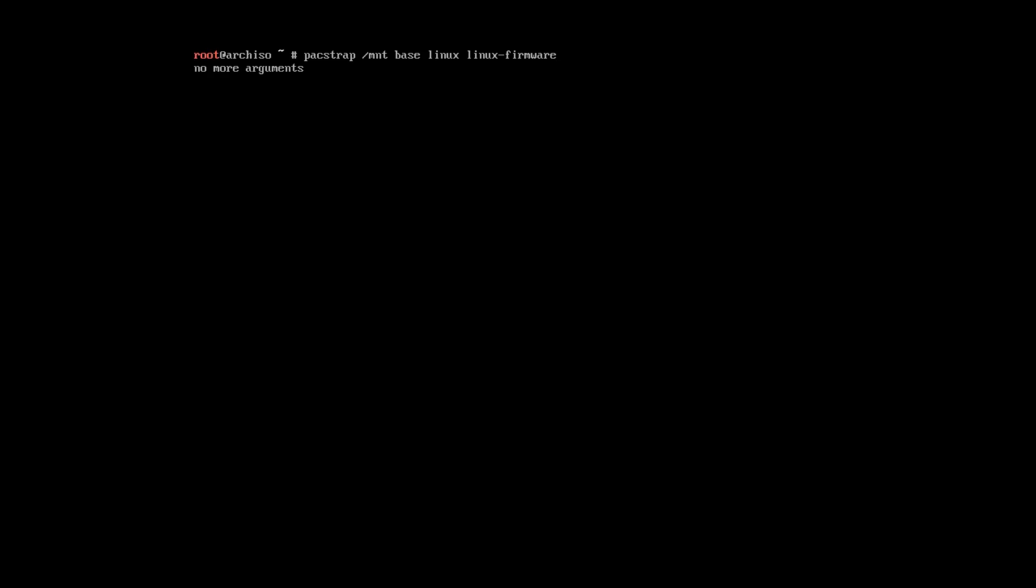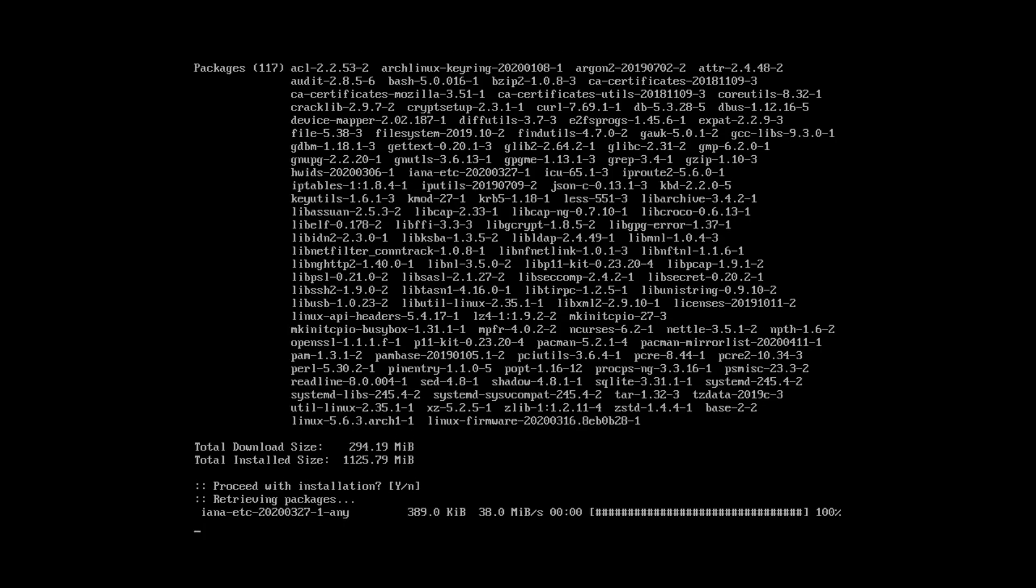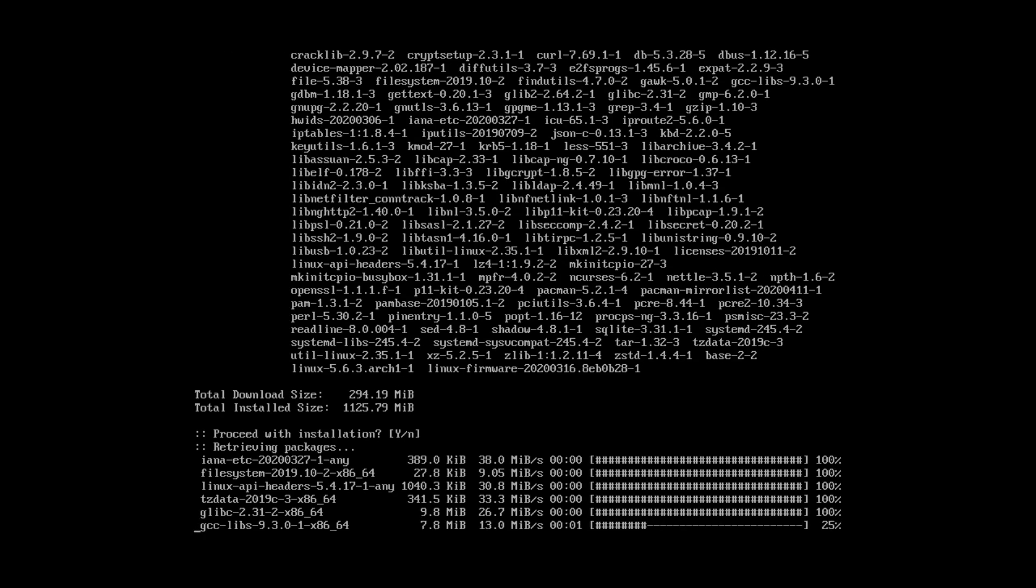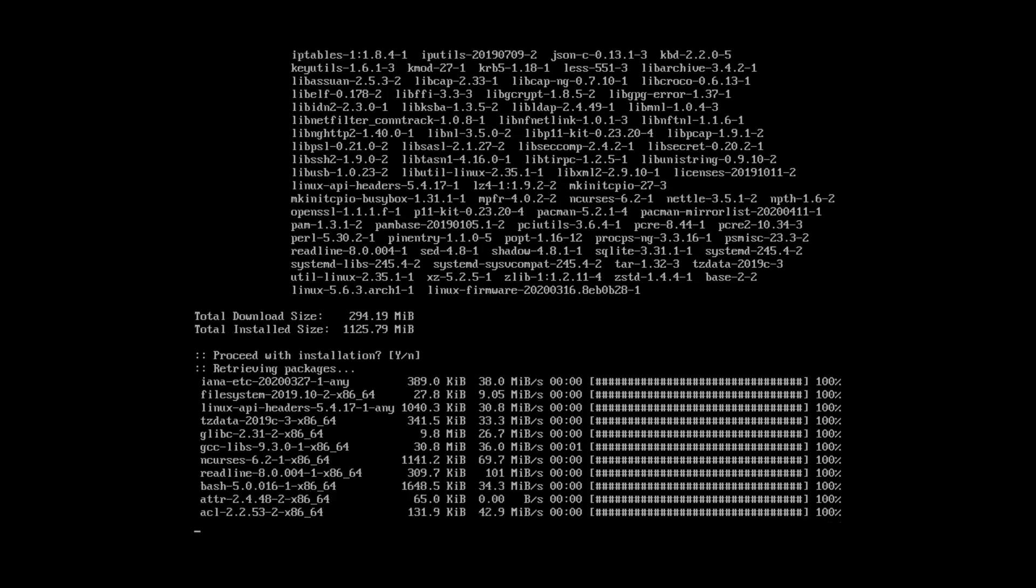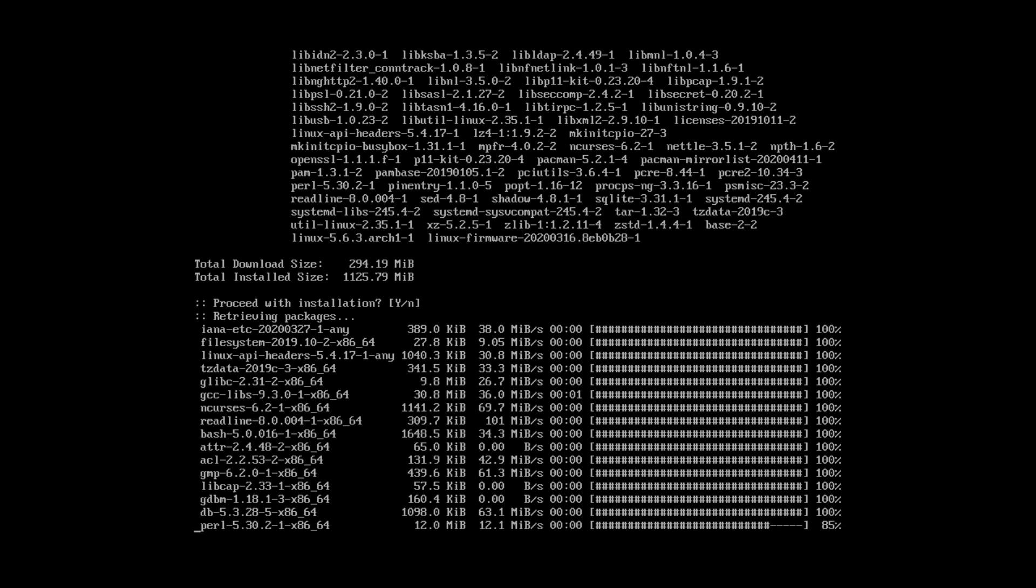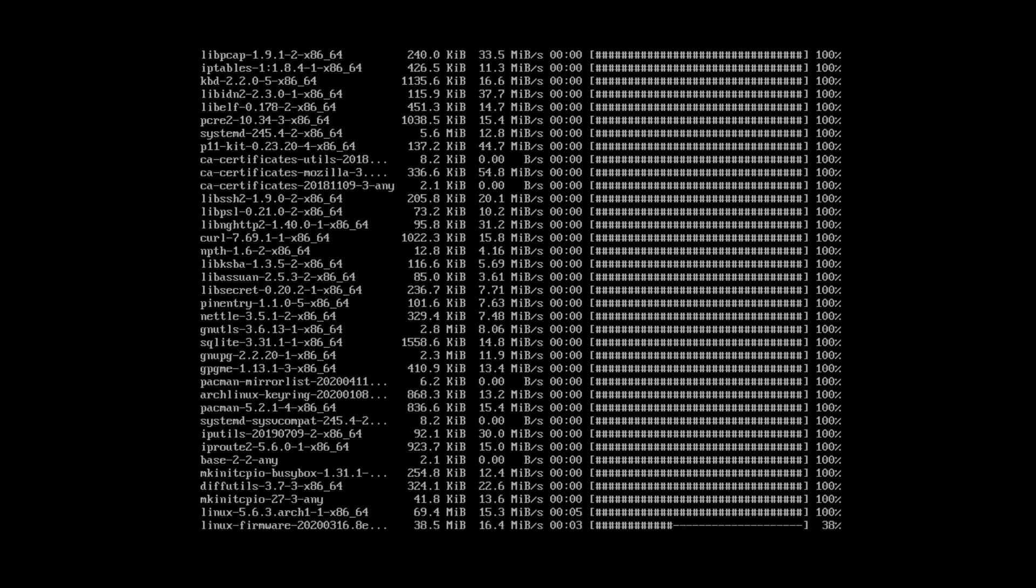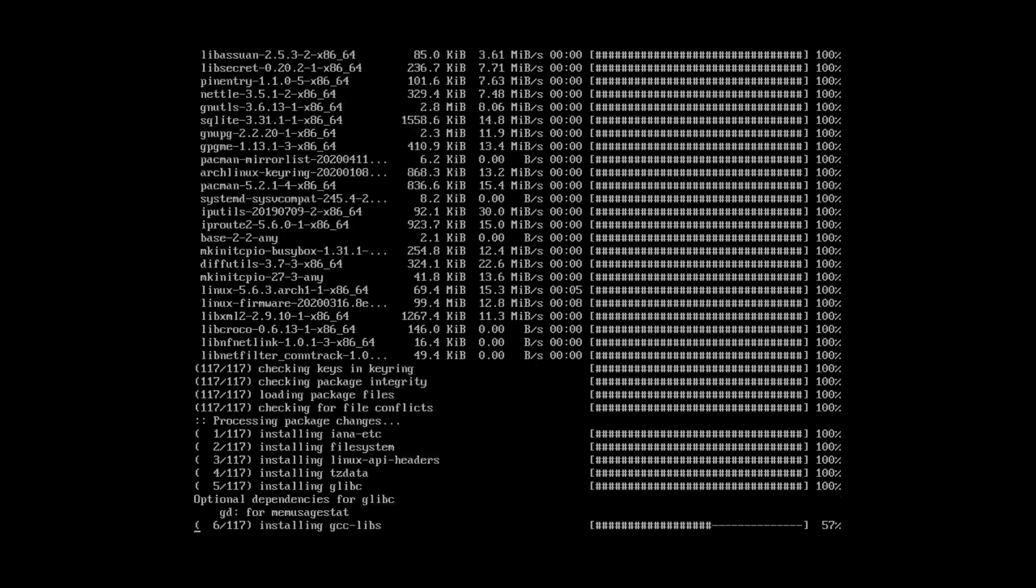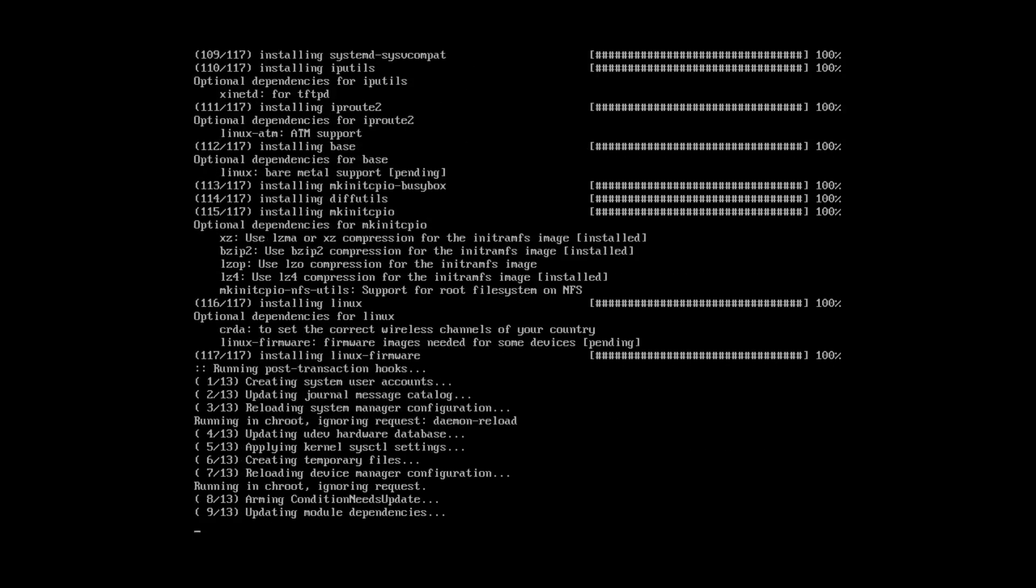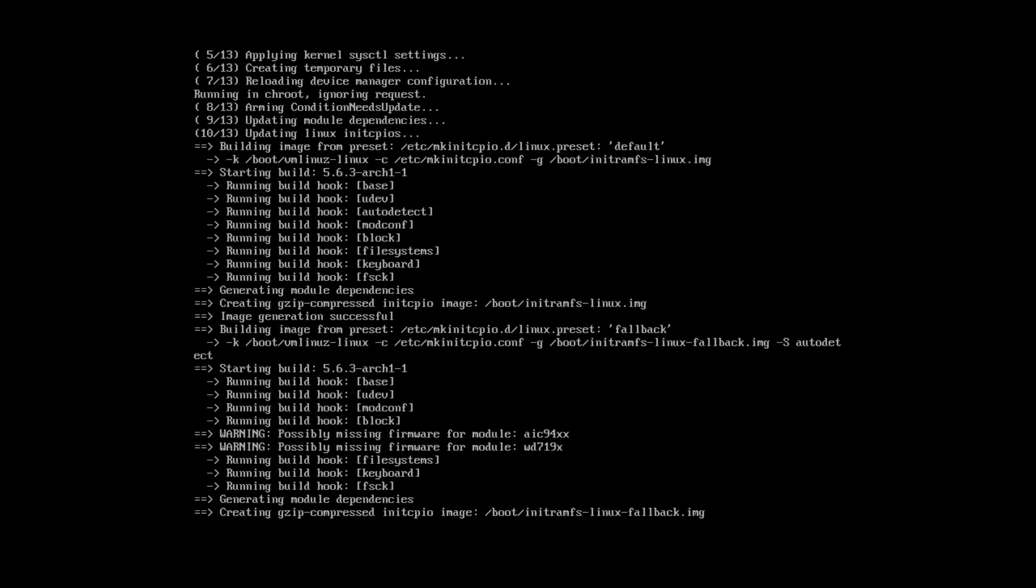Press enter. And the installation process has started. I will speed up this part to save your time. So, the base packages of Arch Linux are installed.